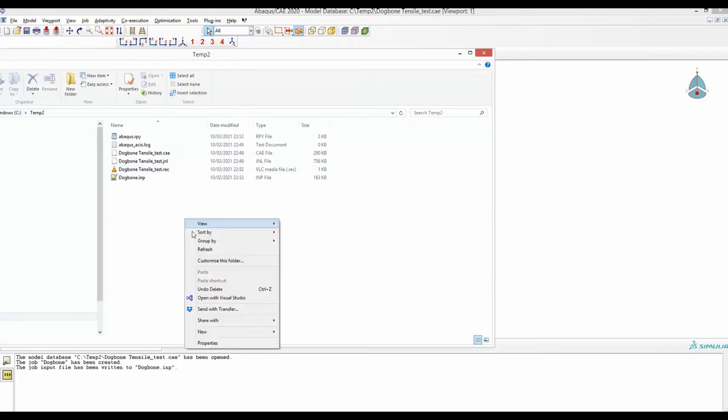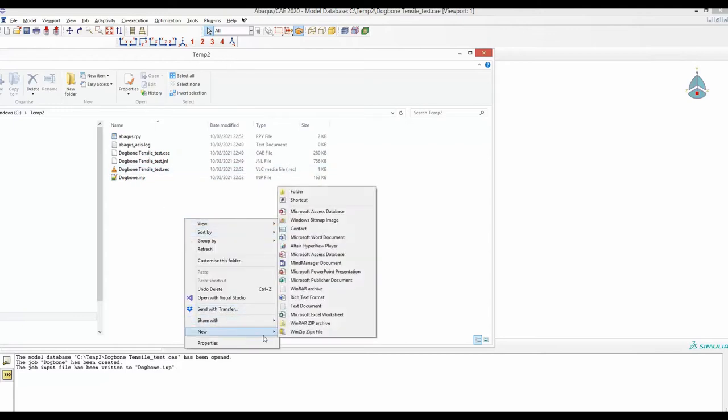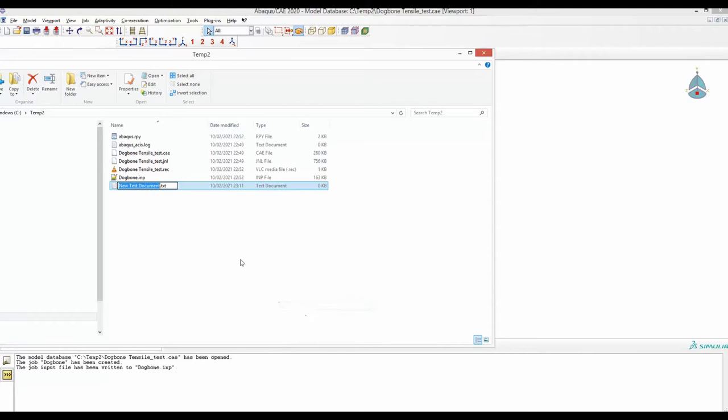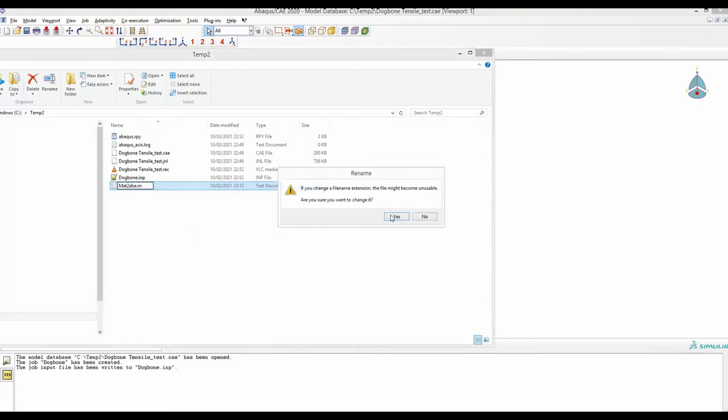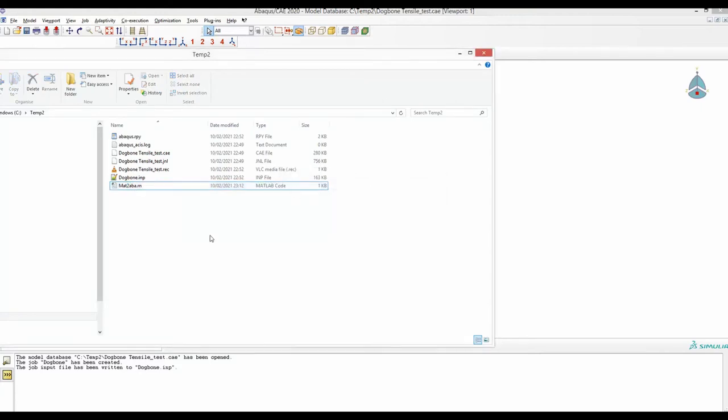Now we will create a text file. Let's name it MATLAB to Abaqus. Change the extension of this text file to make it an M file, and then open it in MATLAB.